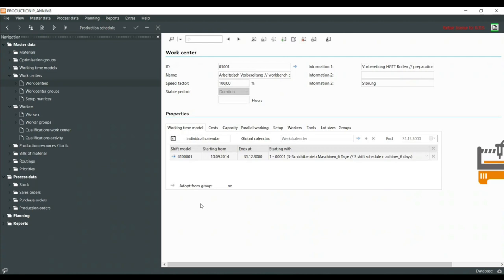Let's continue with work centers. You have the same options: create new, edit, copy, or delete. The ID is always required; name is optional. The speed factor means: if I choose 100%, an operation scheduled for one hour runs for one hour. If I choose 200%, the same operation would only last 30 minutes — twice as fast. I also have the attachment to the shift model, and I can choose which shift to start with if there are different shifts in one shift model, plus optional start and end dates.